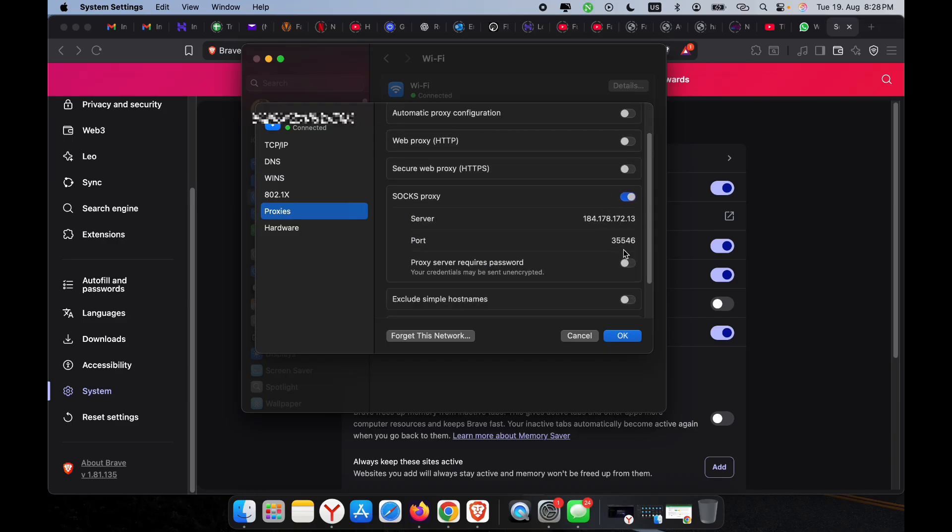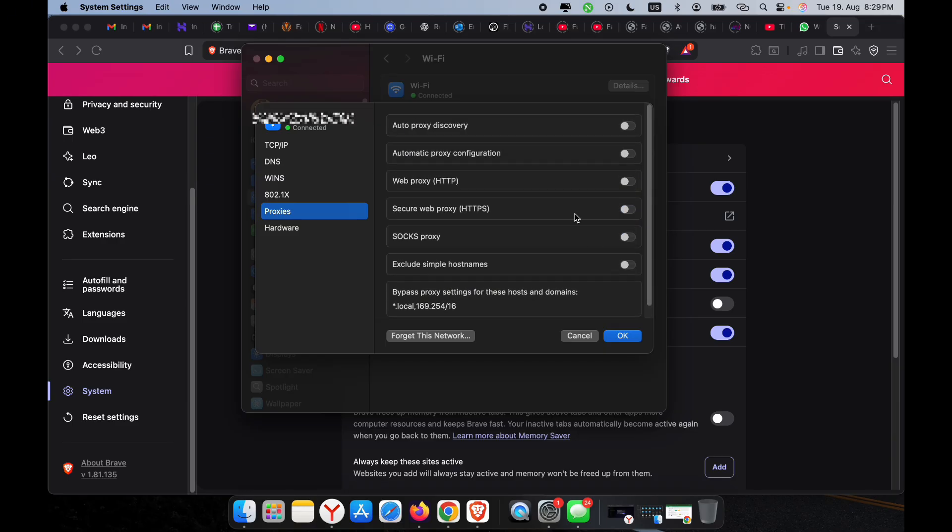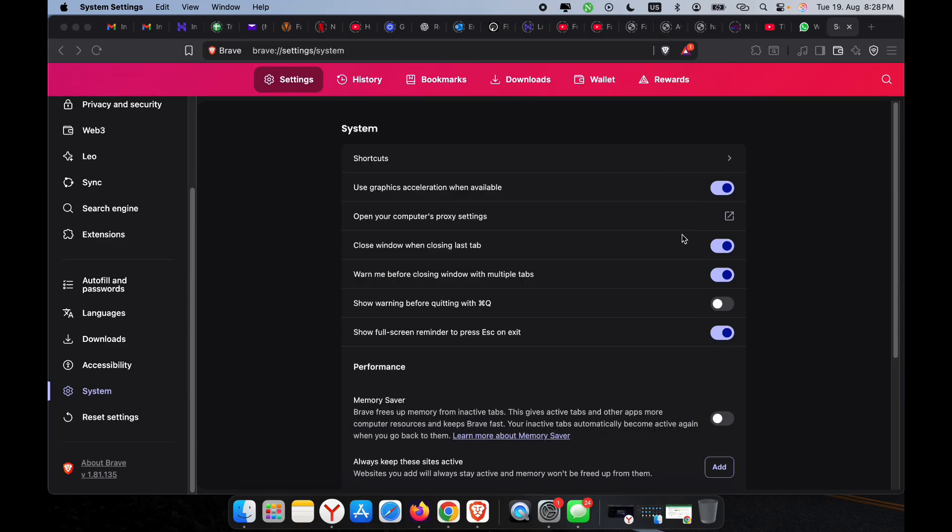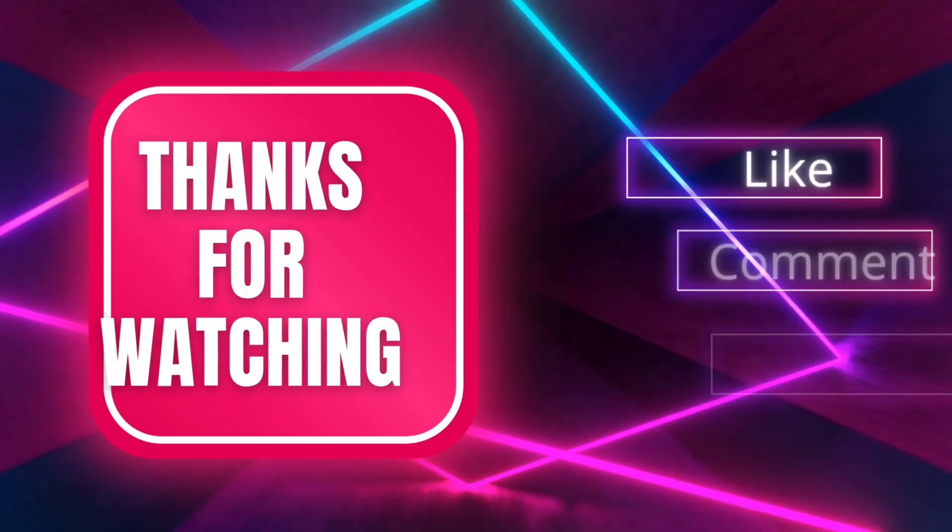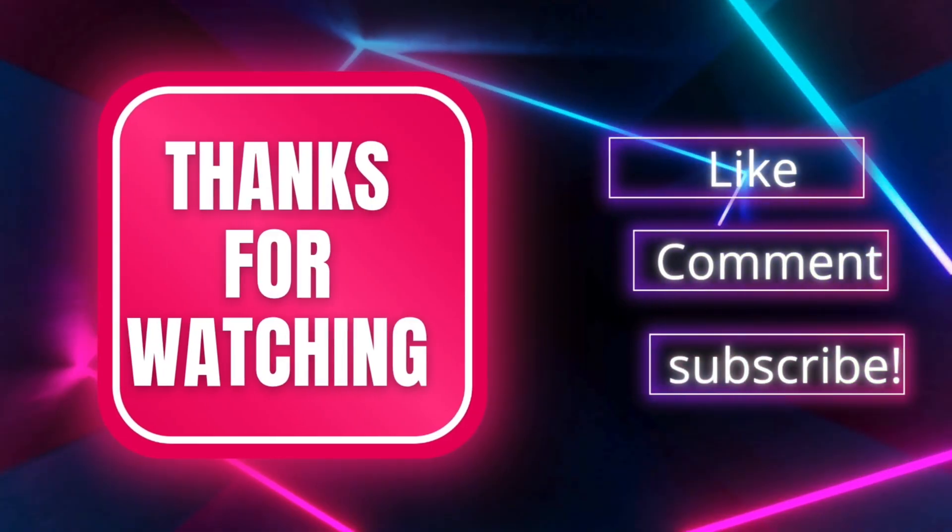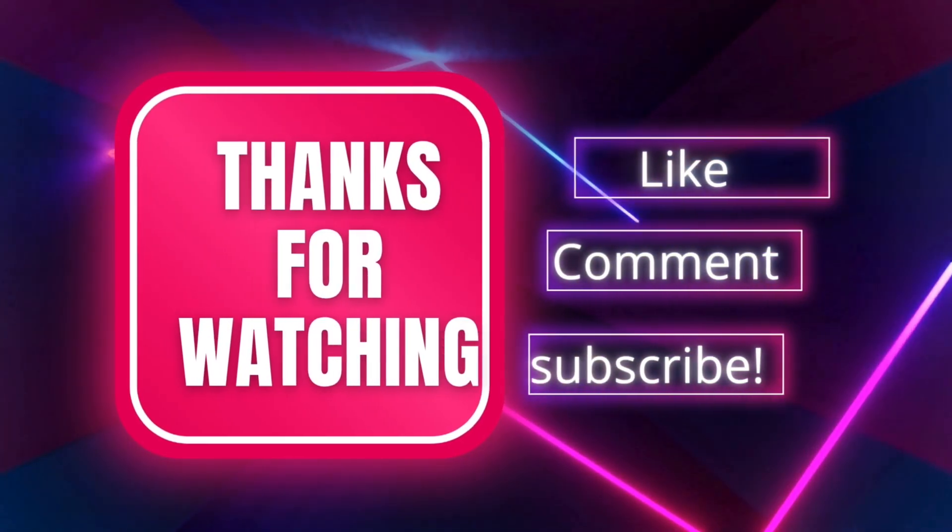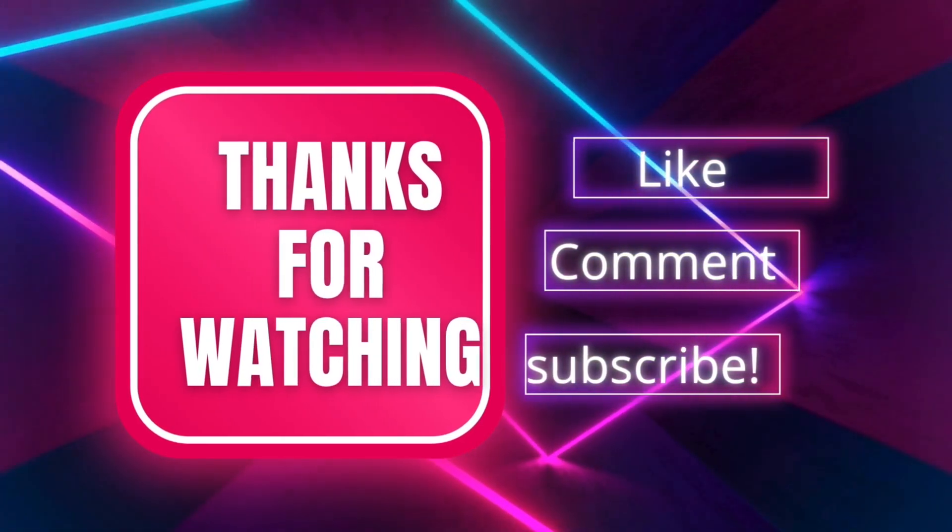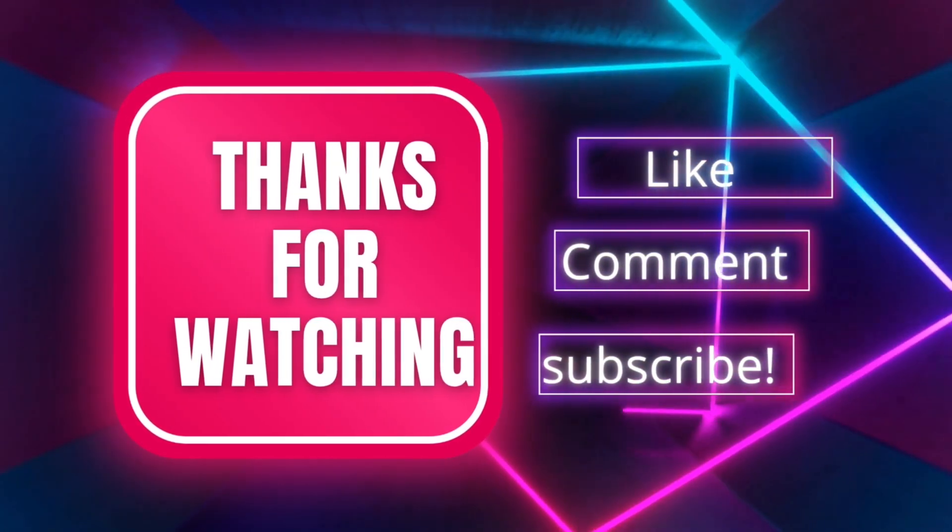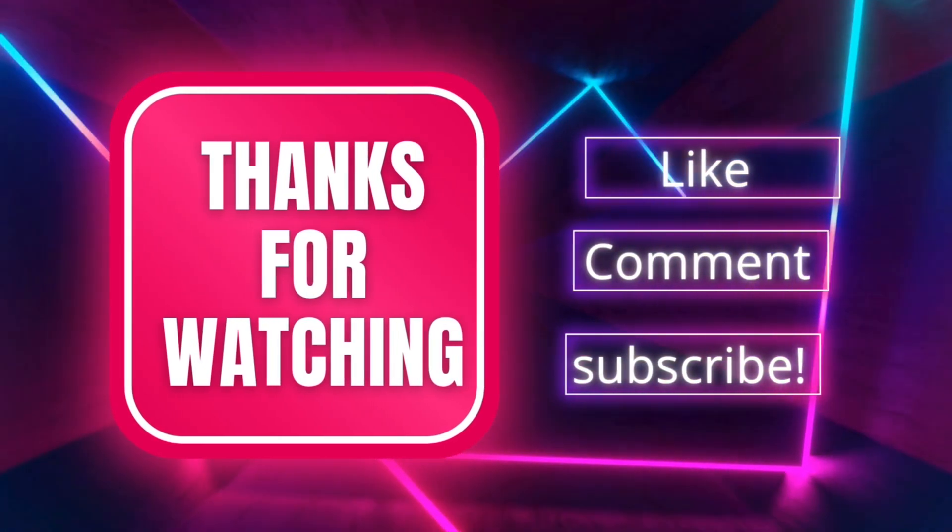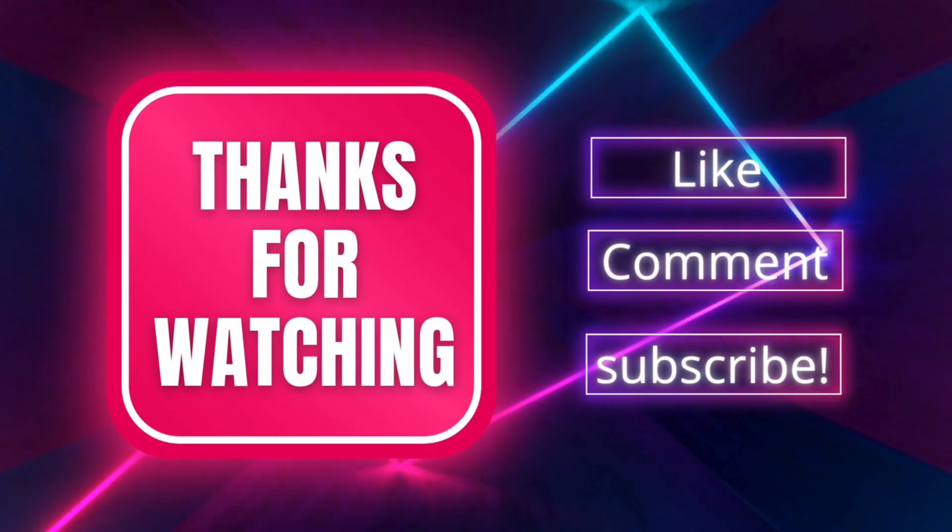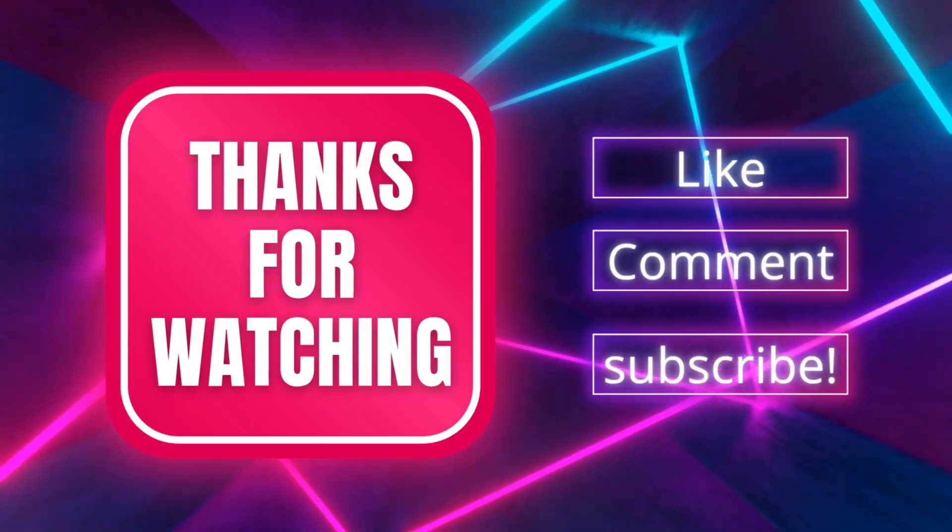And that's it, guys. If you found this video helpful, please give it a like and don't forget to subscribe to the channel for more tutorials like this. If you have any questions, please leave them in the comments and I'll be happy to help you out. Thanks for watching and see you in the next one.